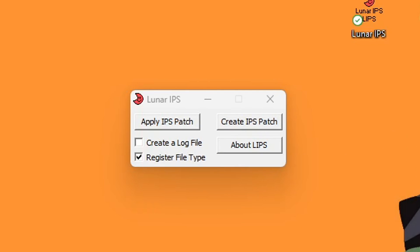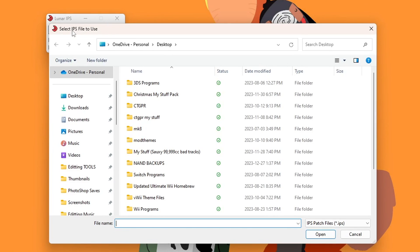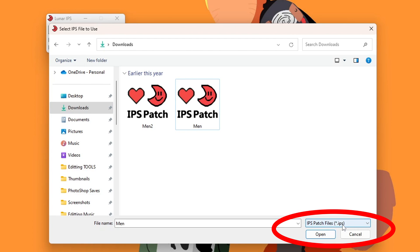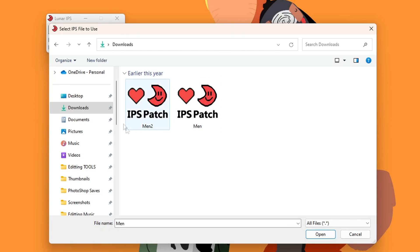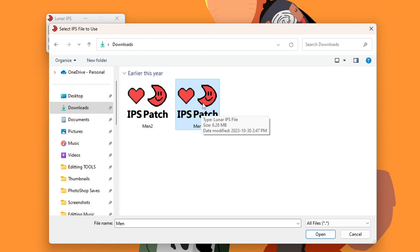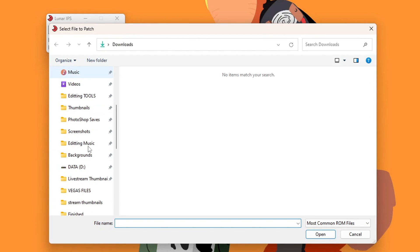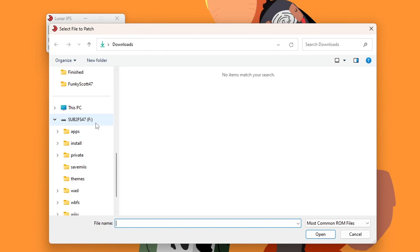So let's open up Lunar IPS. Here's what it looks like. First step, we're going to click on 'apply IPS patch'. And if it doesn't open to your downloads, just click on it and you should see the theme that we downloaded. If you are not seeing the file, just go into the files that you're looking for and click 'all files', and everything will show up where you can select the IPS ones. But we're just going to start off with the men IPS file. If you're wondering why it's 'men', it's for menu, short for menu. It's not just two guys that want to make a menu. But click on the first men file and click open.